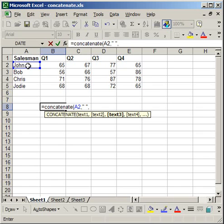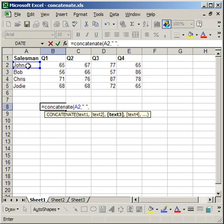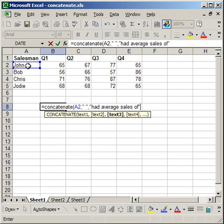Now I'm going to do quote, space, end quote, comma. So everything you want to concatenate is separated by commas, and everything you want to put in in terms of text has to have quotations around it. So cell A2, comma, quote, space, end quote, comma.